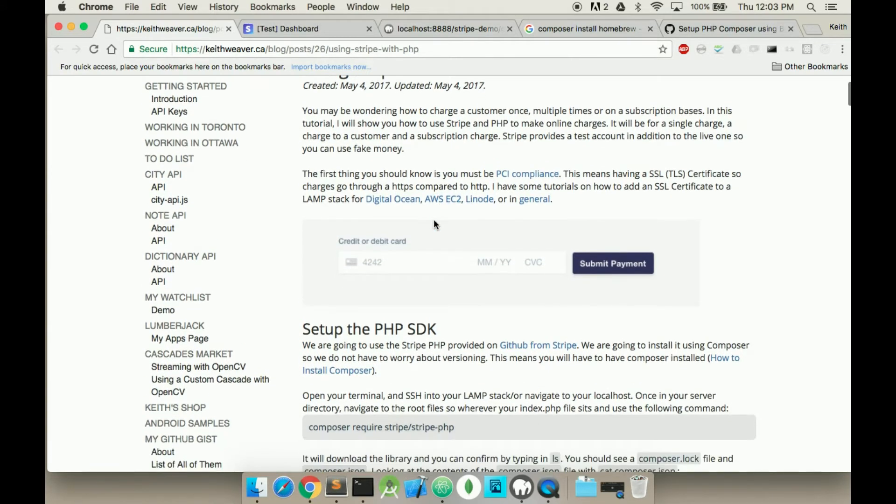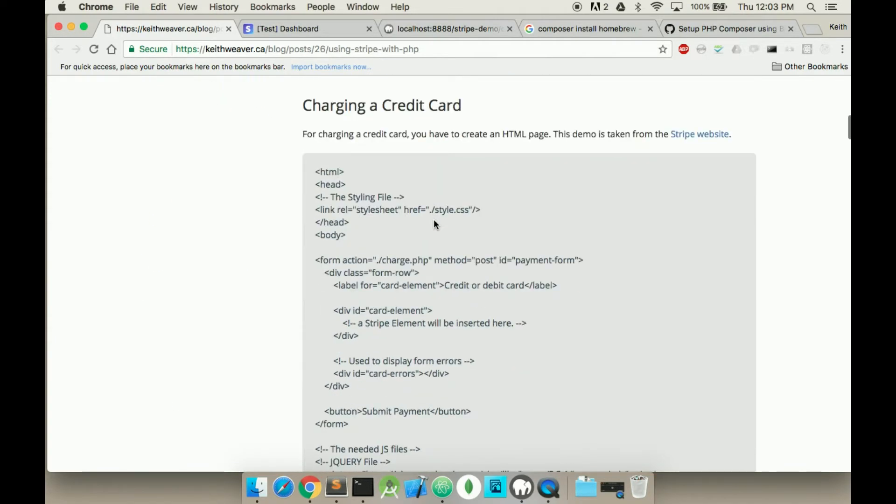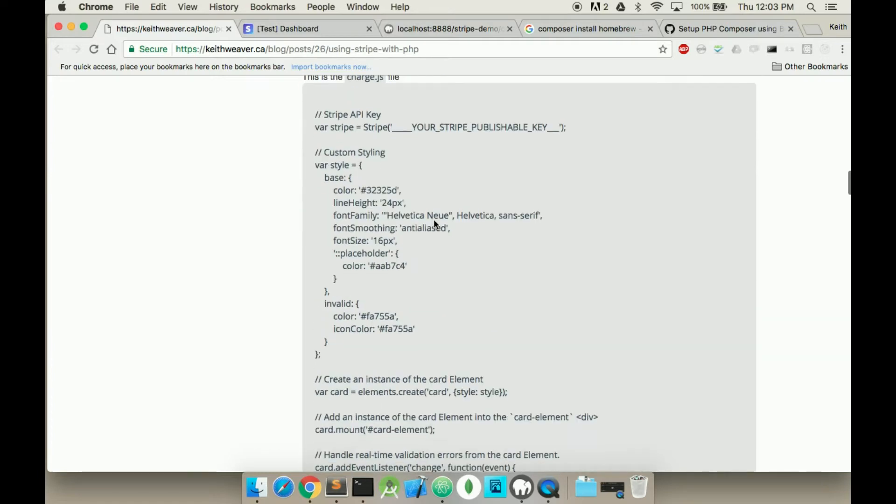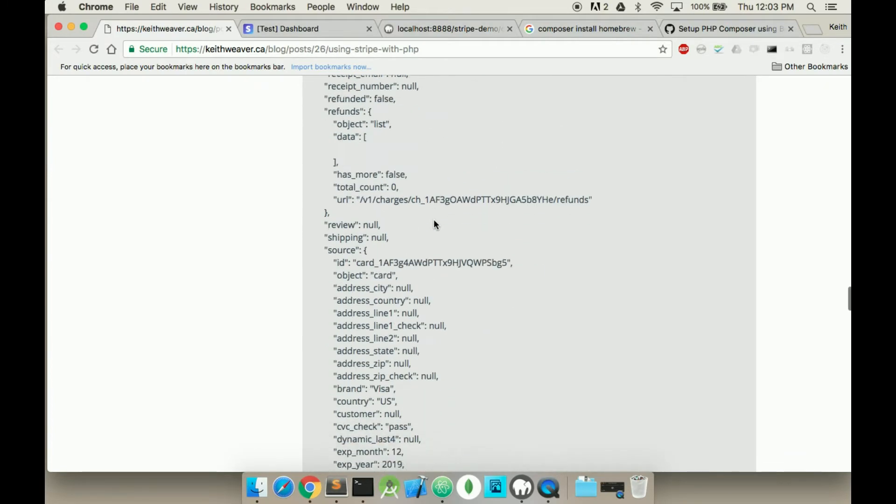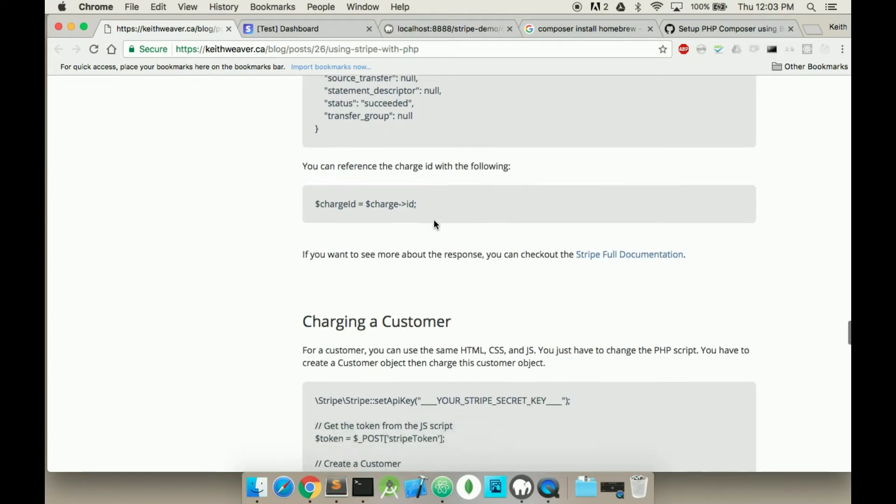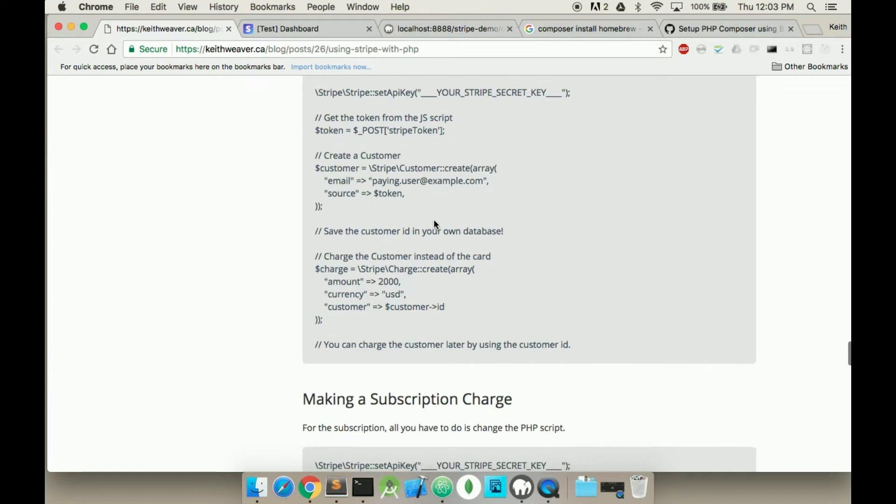In a previous video I showed you how to set up the PHP SDK and I also showed you how to charge a credit card as well as charge a customer. This can all be found in this tutorial here, very similar to the Stripe one.